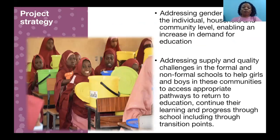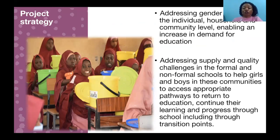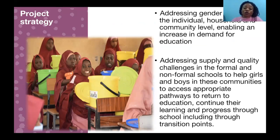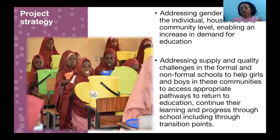The project adopts two strategies in addressing the root causes. We have the demand strategy, which looks at addressing gender barriers at the individual, household and community level, which enables an increase in demand for education. And then we have the supply path that looks at addressing quality challenges in the formal and non-formal schools to help girls and boys in these communities to access appropriate pathways to return to education, continue their learning and progress through school, including through transition points.